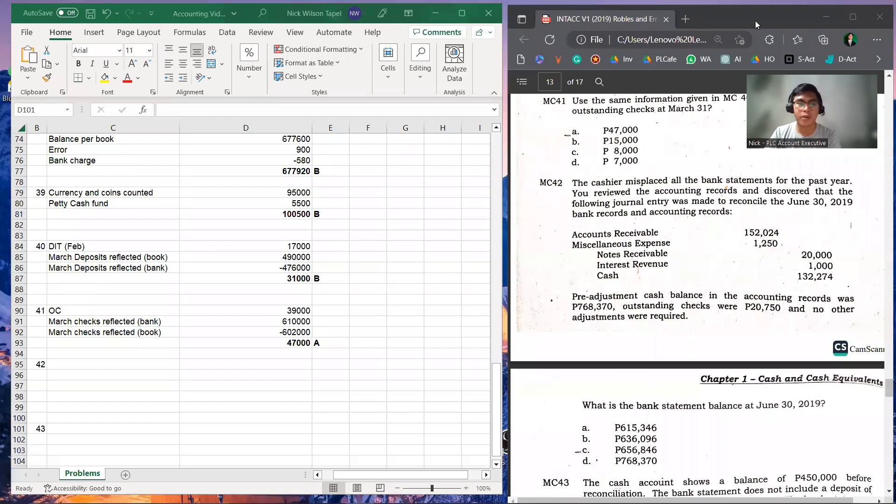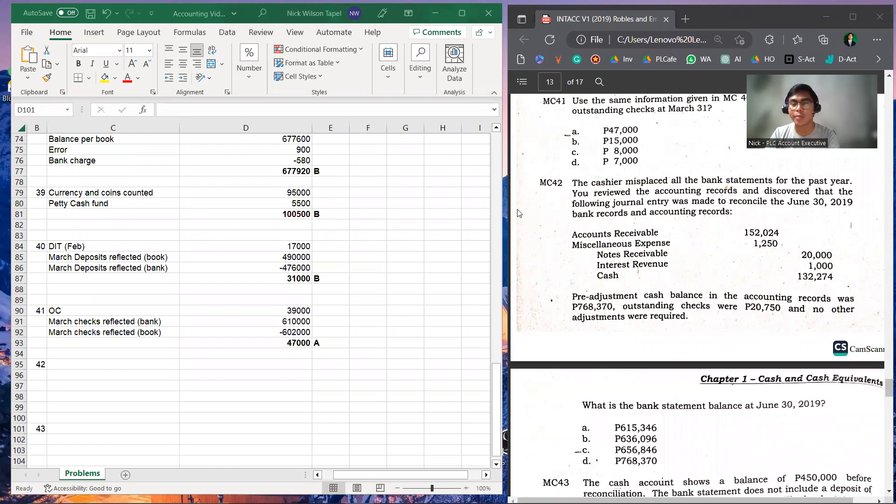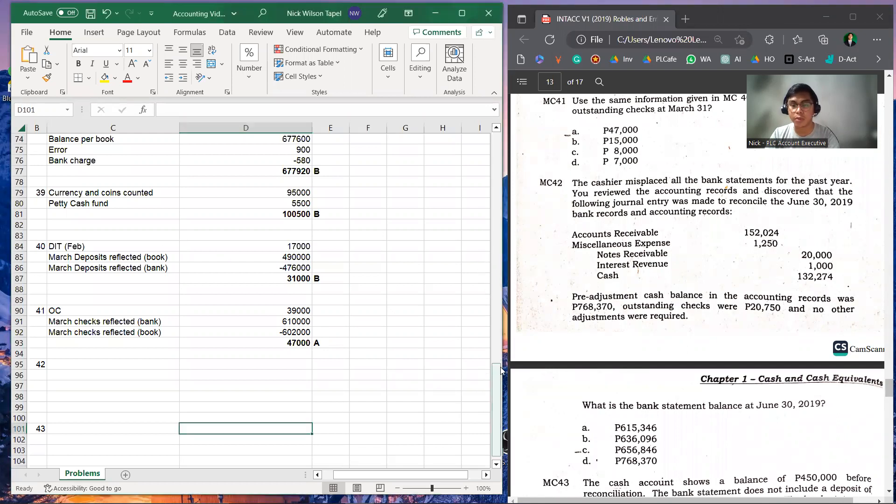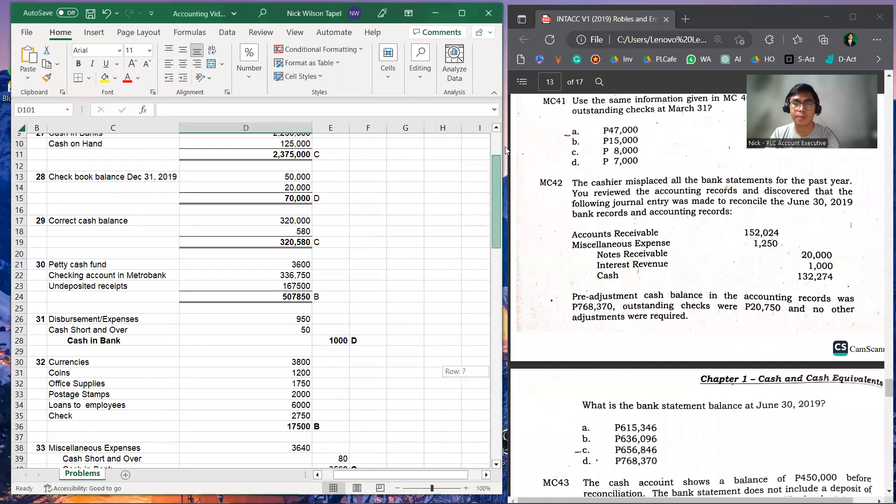Hello, good day everyone. Right now we're going to answer multiple choice number 42 of the book Intermediate Accounting, edition 2019, volume 1. I just want to give credits to the authors of the book, which are Nenita Robles and Patricia Empleo.